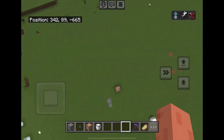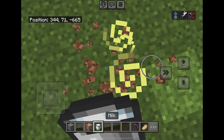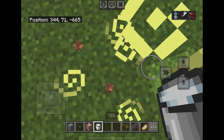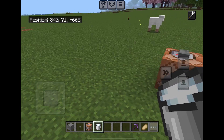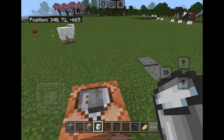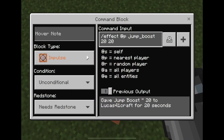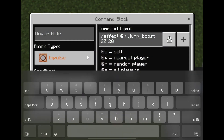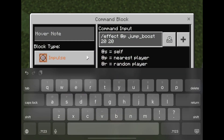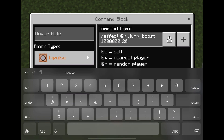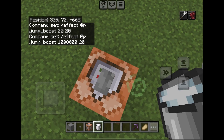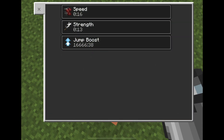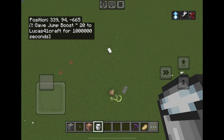To get rid of the potion effect, you can drink milk to clear it. And that is how you use the jump boost effect. But that covers the effect command overall — try it with different effects and adjust the numbers however you want, like giving yourself even more jump boost.